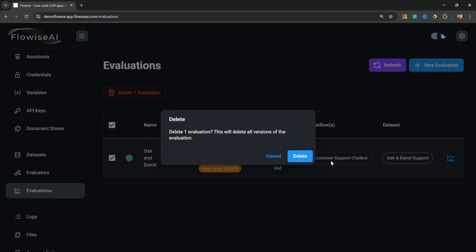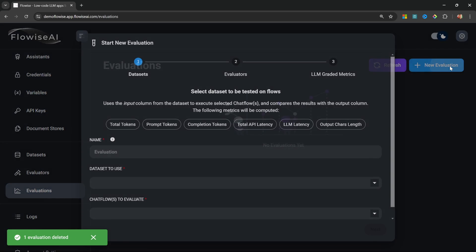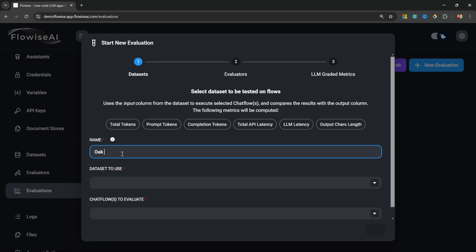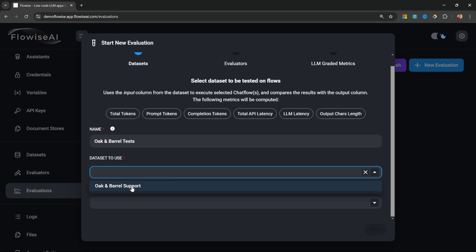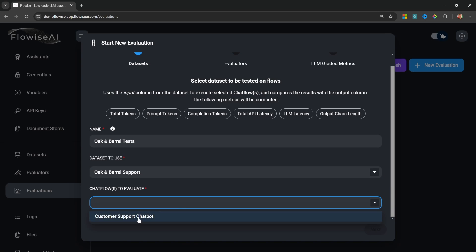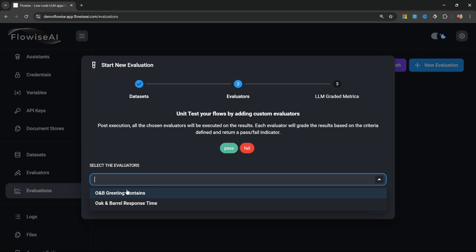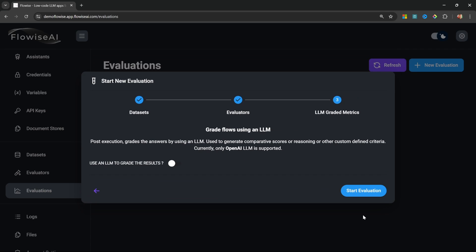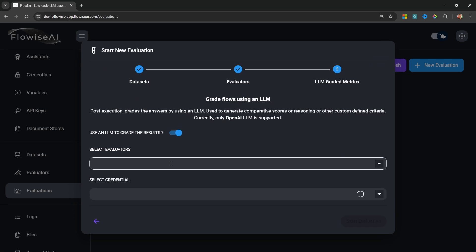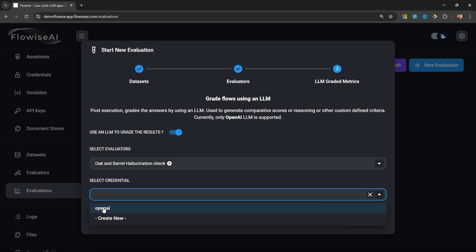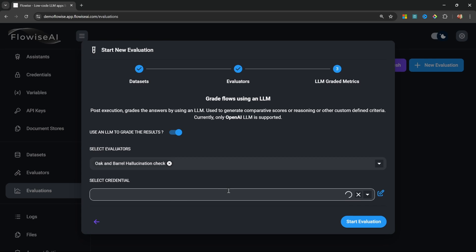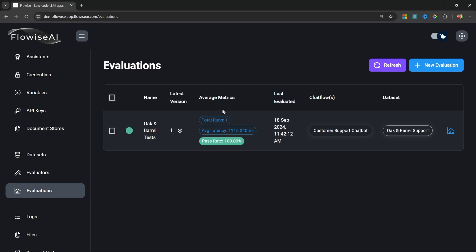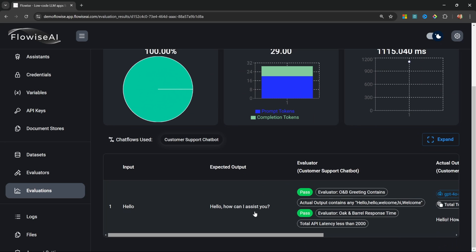Let's go back to Evaluations, delete the existing one, and create a new evaluation called 'Oak and Barrel Tests.' I'll select the dataset and chat flow, then on the next screen select all three evaluators. For the grading step, let's enable LLM grading, select the hallucination evaluator, and choose OpenAI as the LLM provider. After starting the evaluation, the test completes and seems to pass 100%.